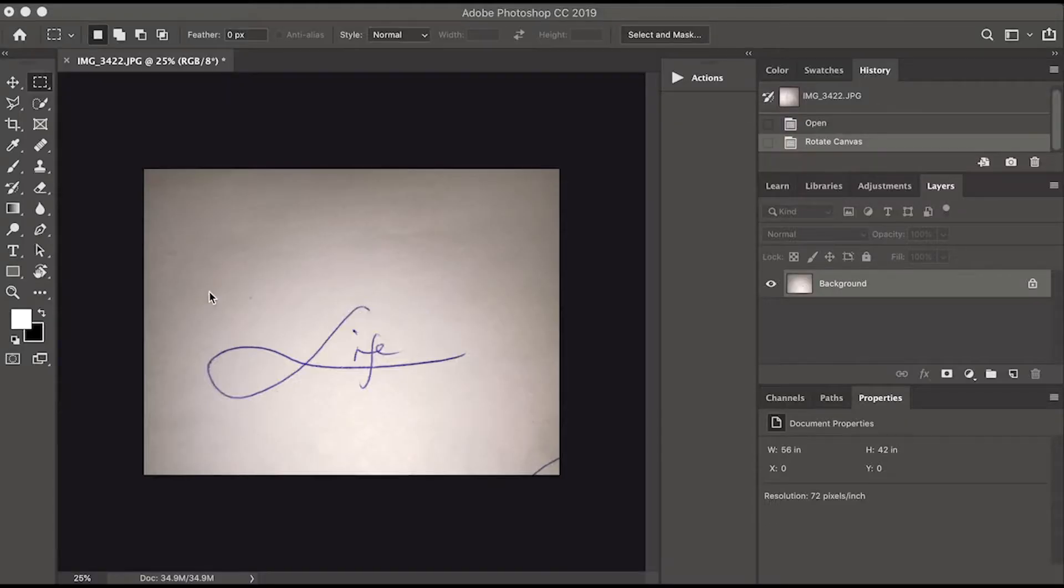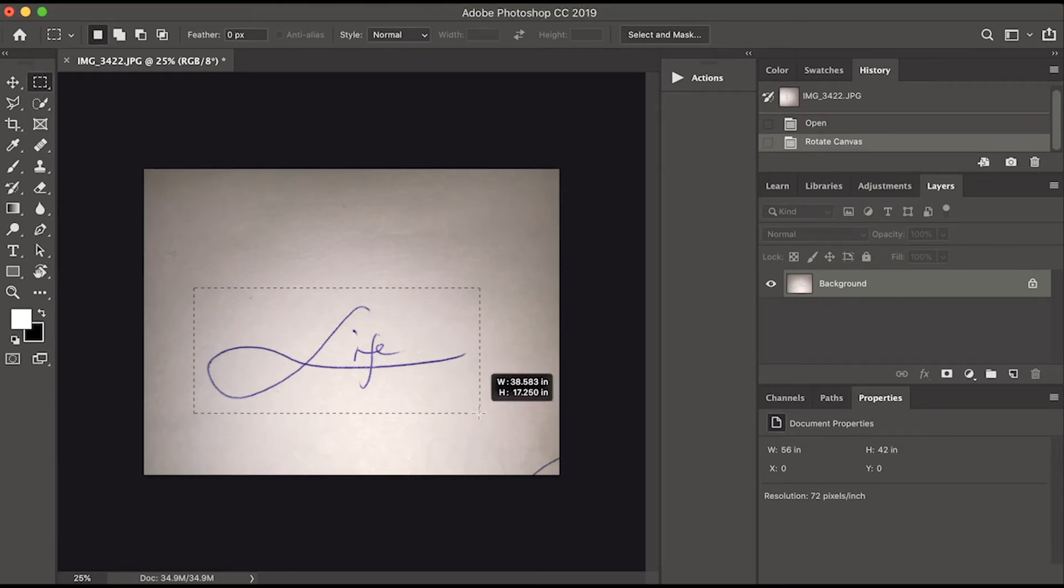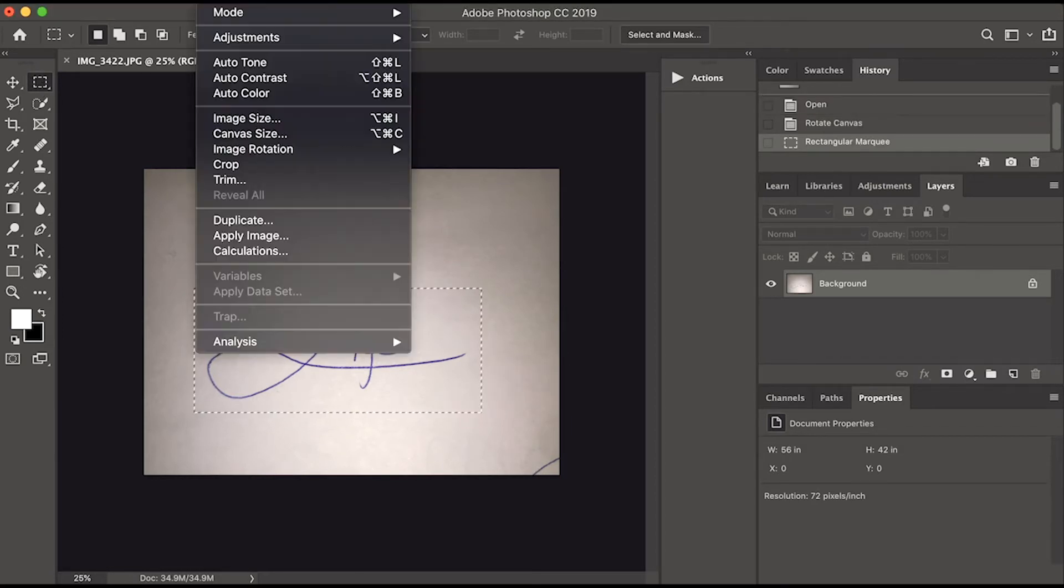Click the Marquee Tool and draw a rectangle selection around the signature with enough space. Then, click Image menu and select Crop.